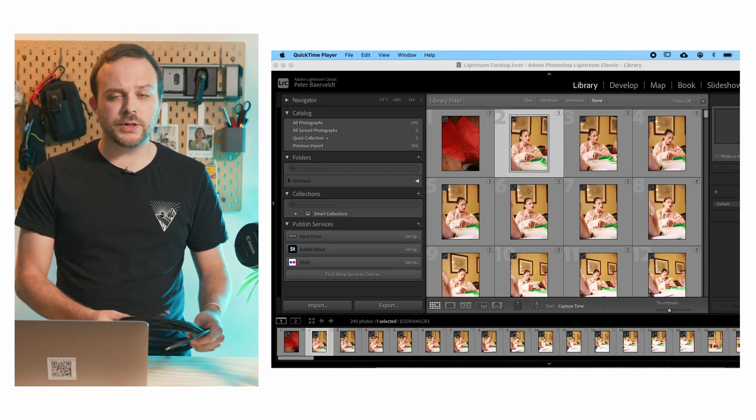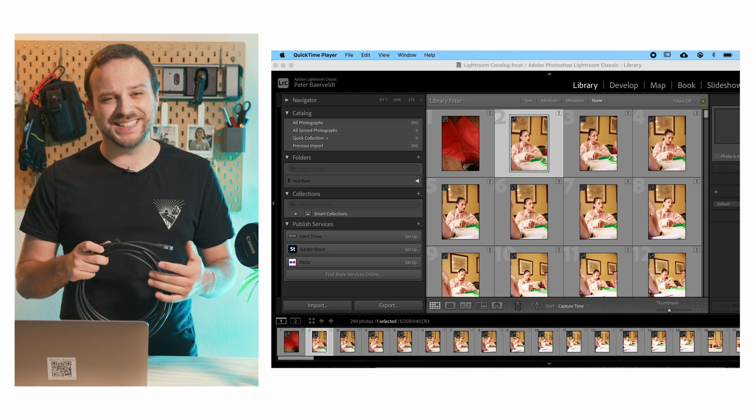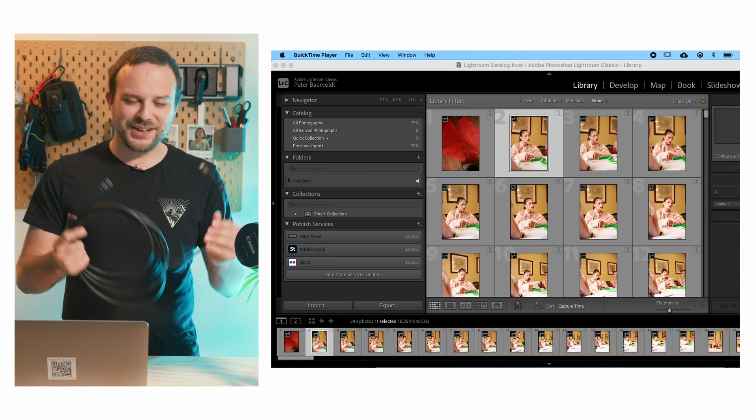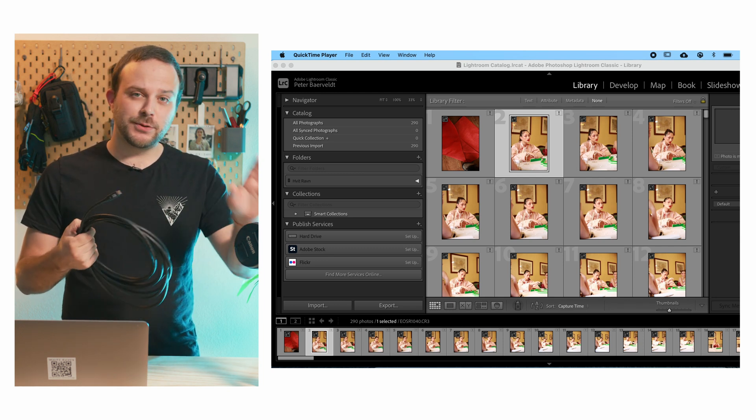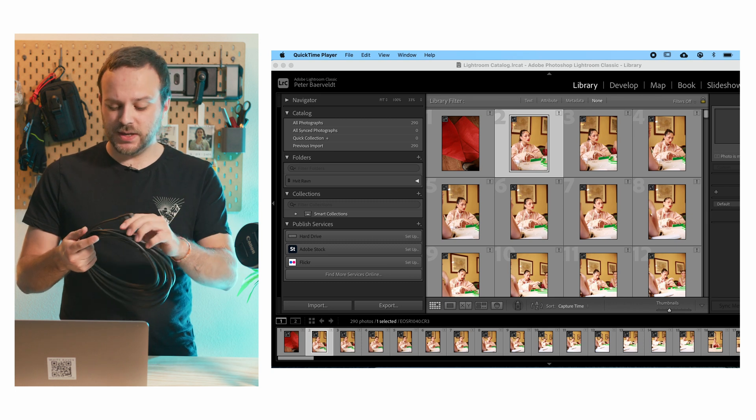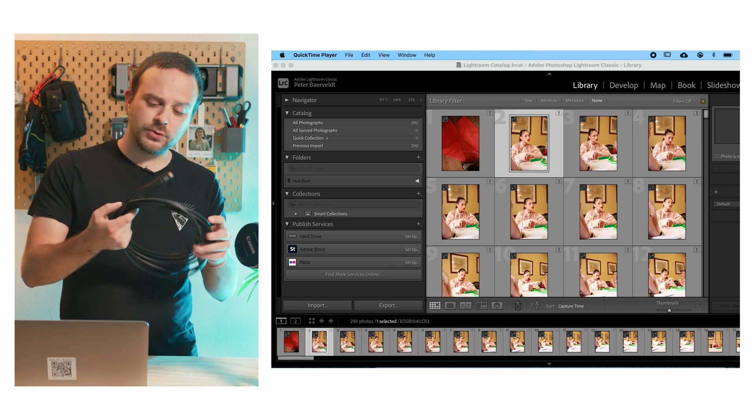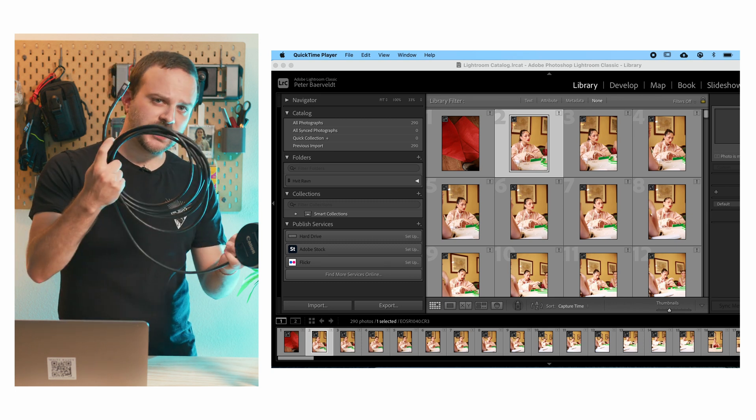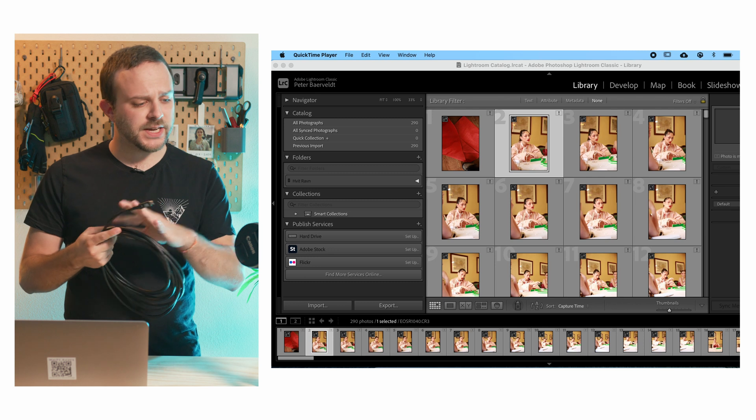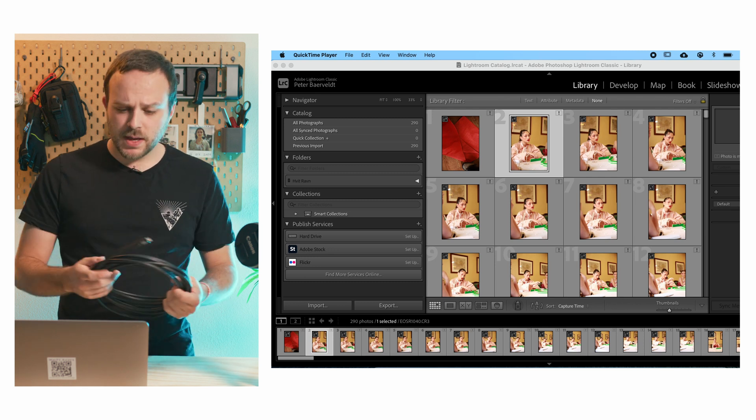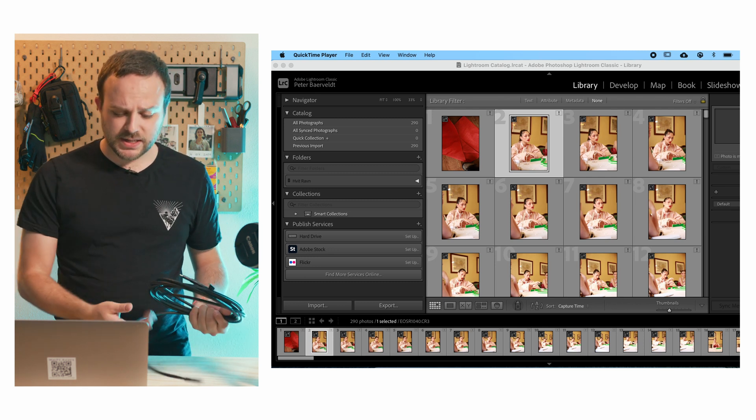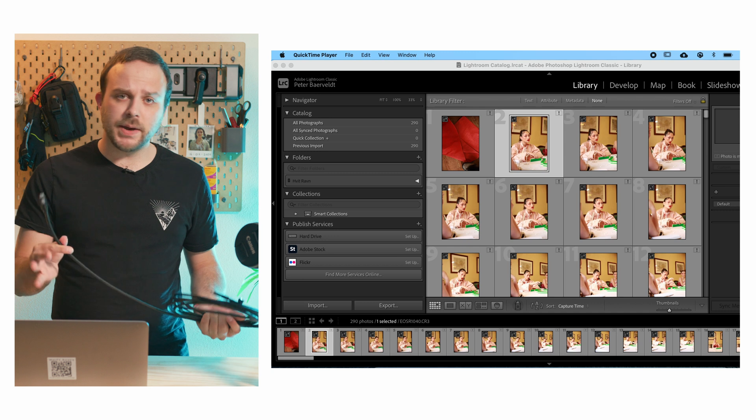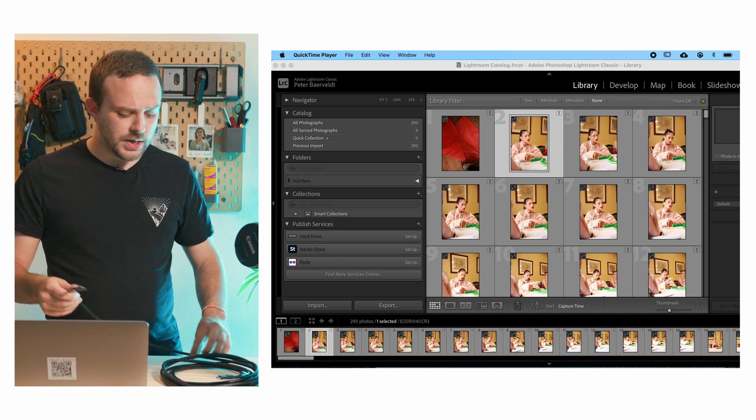All right, so of course you're going to need a couple of things. In my case I'm using the EOS R, so it's going to be a tether tools USB-C to USB-C cable for connecting my camera to my laptop. And this is an M1 MacBook Pro 13 inch.